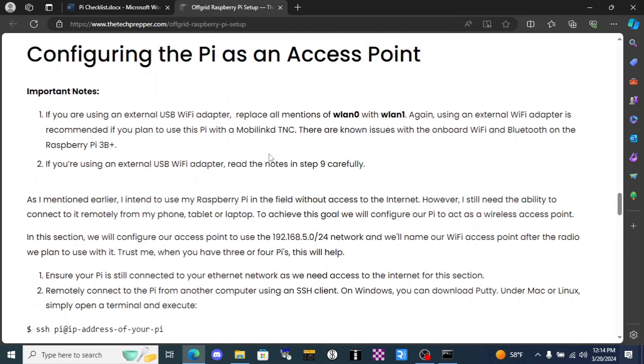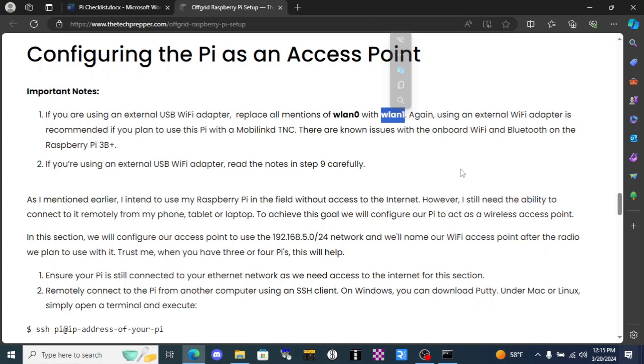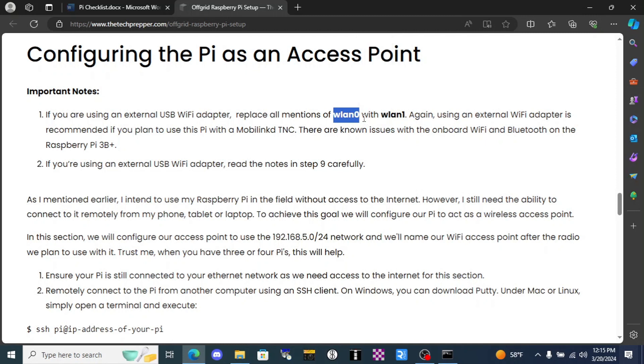First of all he mentions here whenever his code says WLAN 0 you should change it to WLAN 1. That is for the Pi 3 and 4 because those already have Wi-Fi access on the board and our Wi-Fi USB adapter will become WLAN 1.